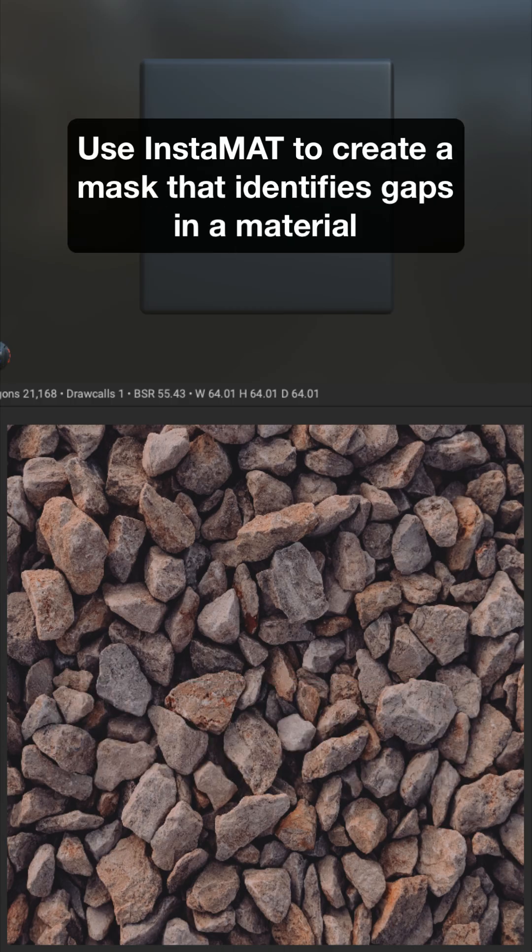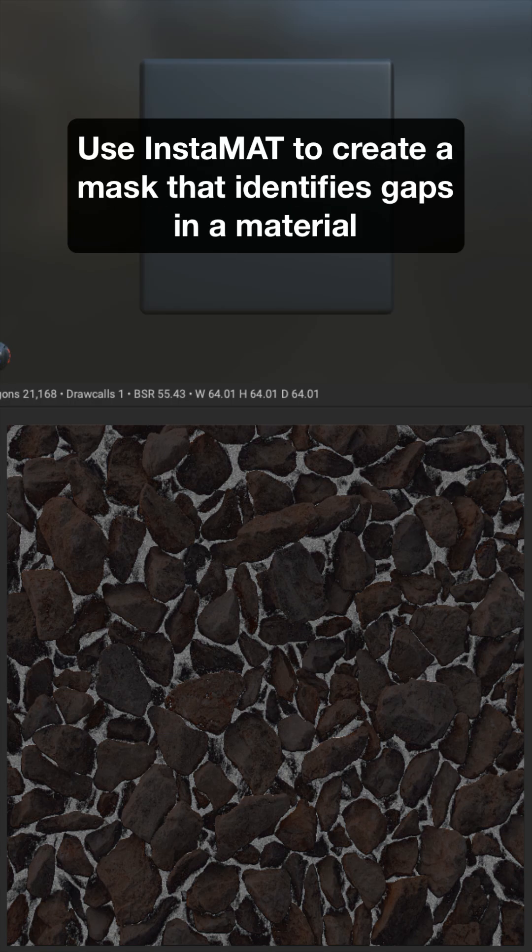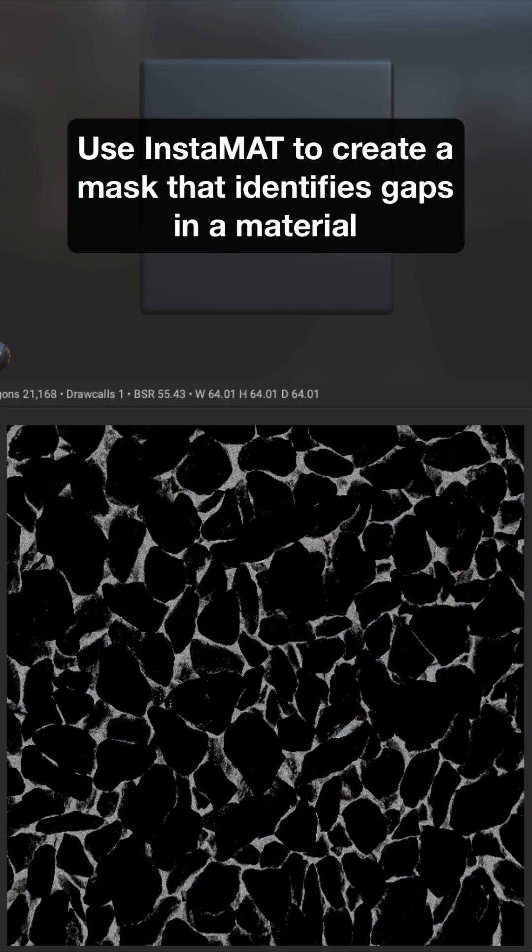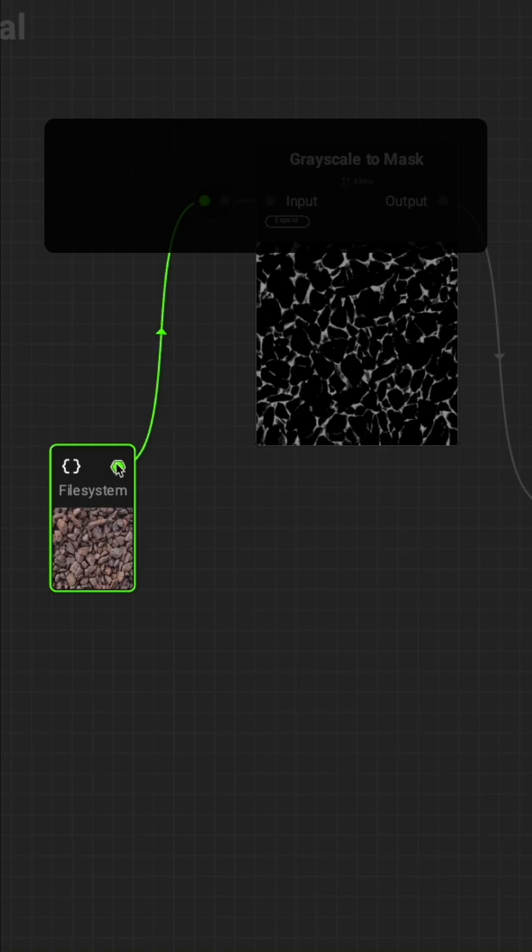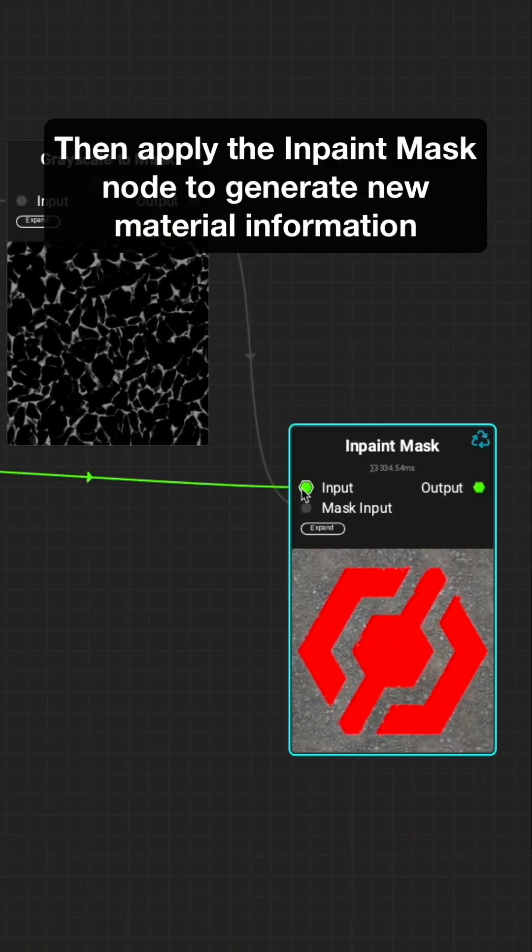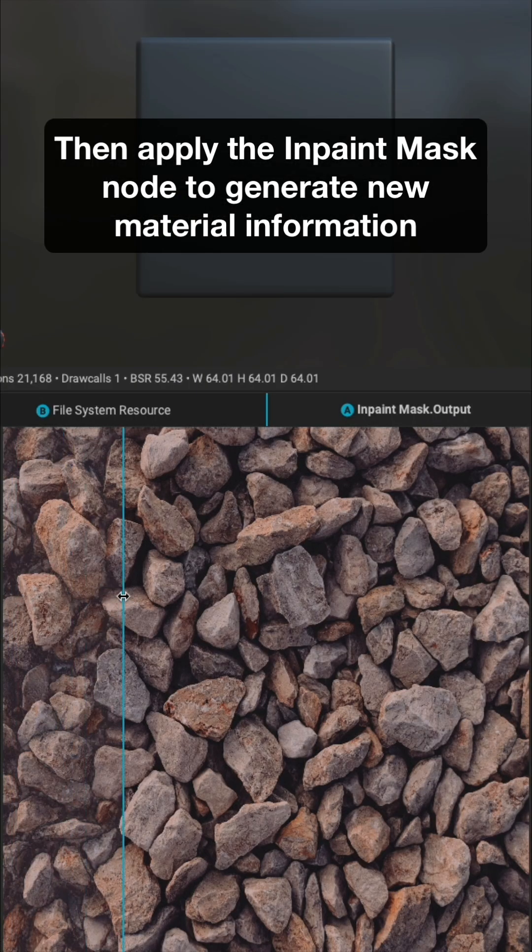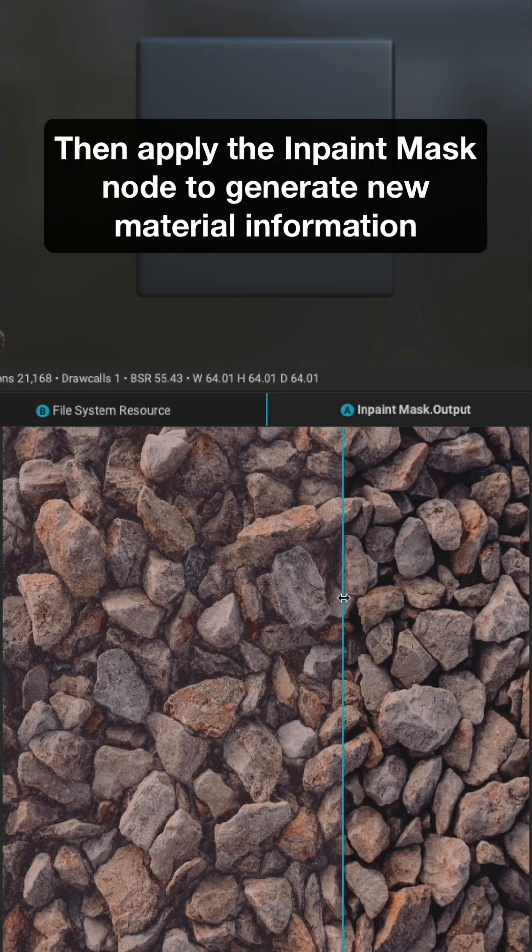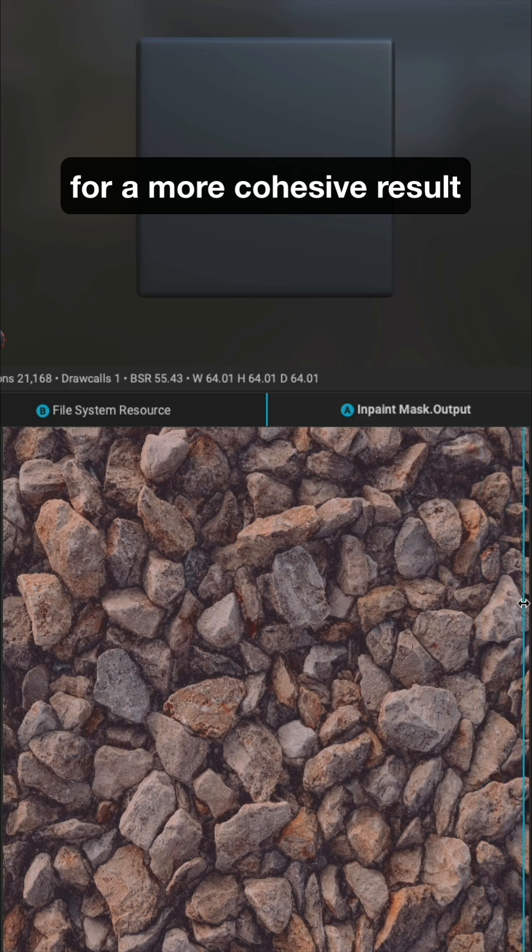Use Instamat to create a mask that identifies gaps in a material, then apply the InPaint Mask node to generate new material information for a more cohesive result.